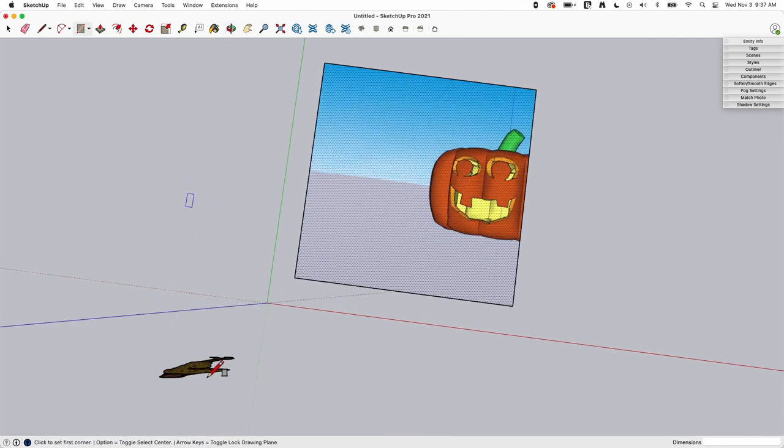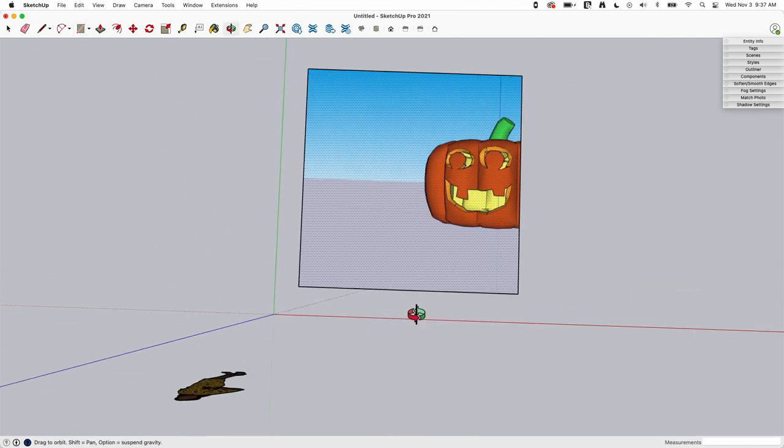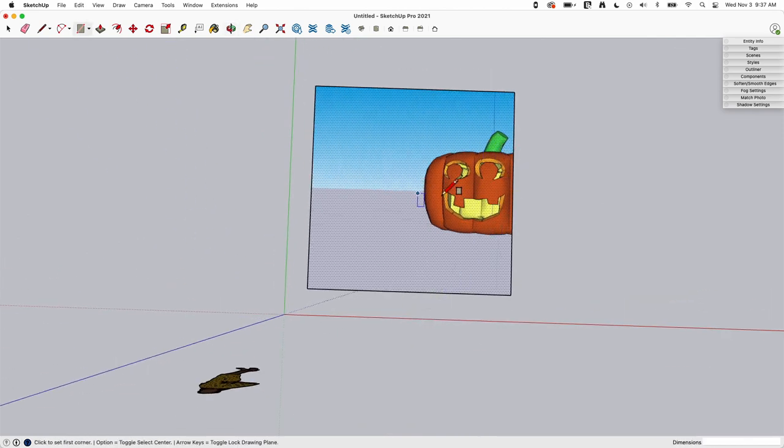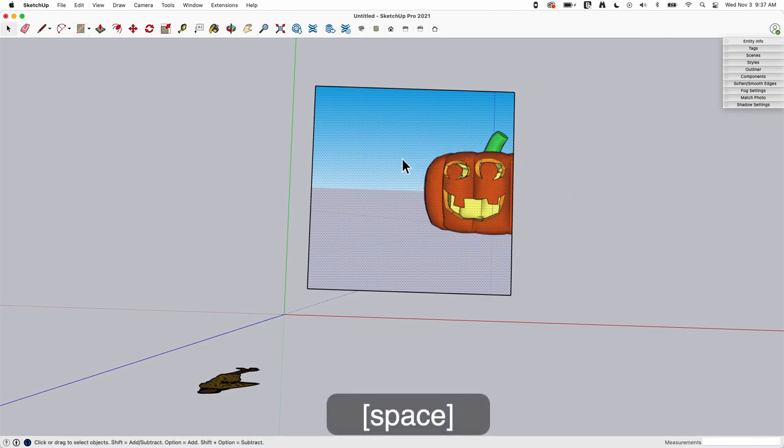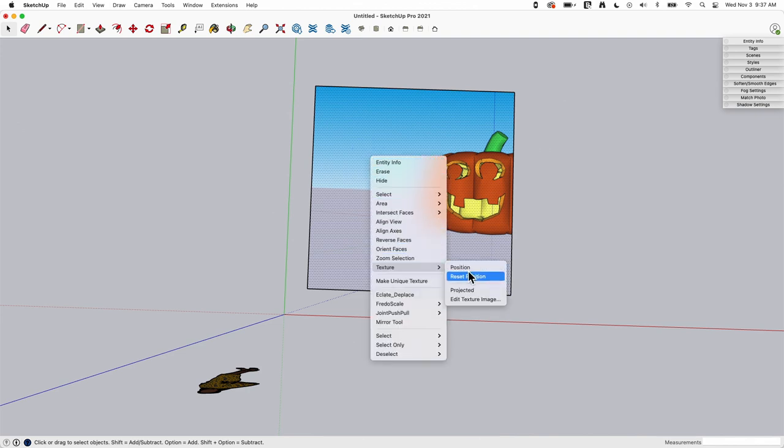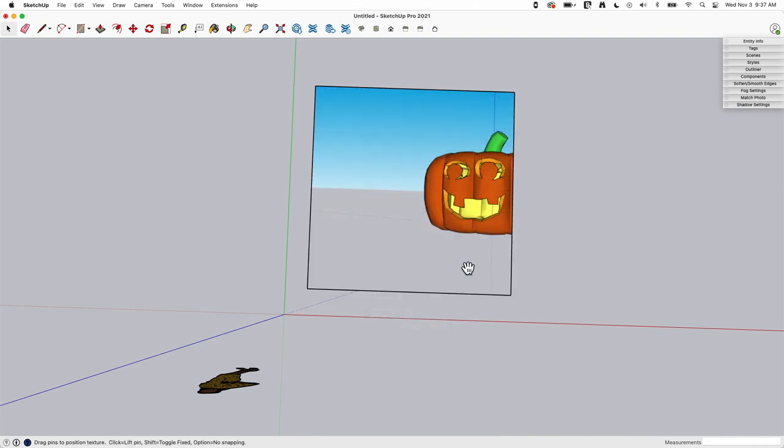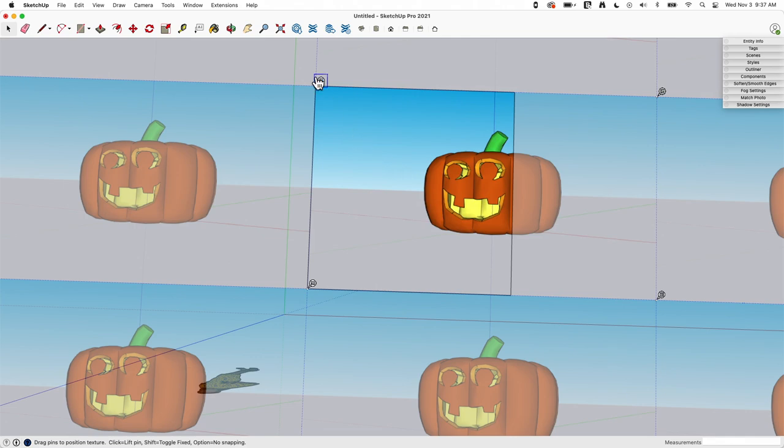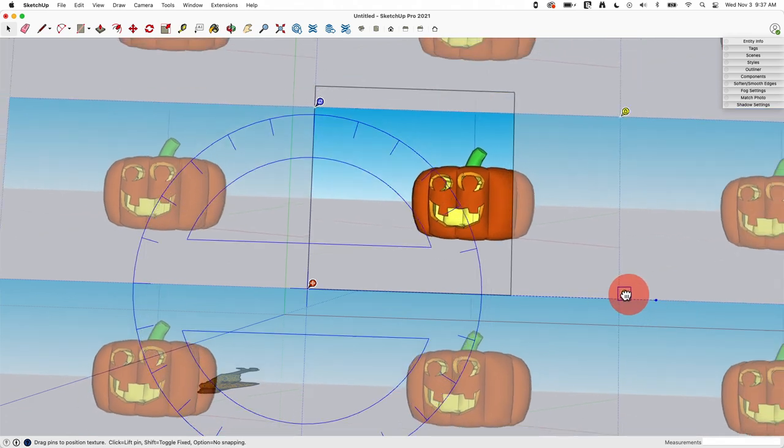So you'll notice right away this got a little bit clipped and that's not ideal. So one of the things we talked about in a previous video is taking this image, right-clicking on the image and using texture position to use these pins to do things like scale.